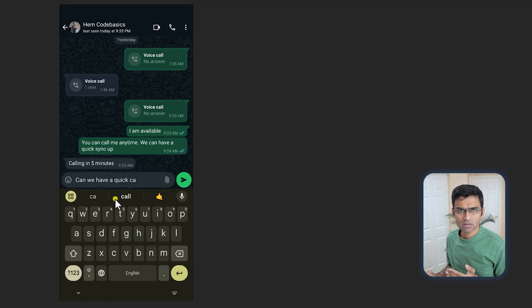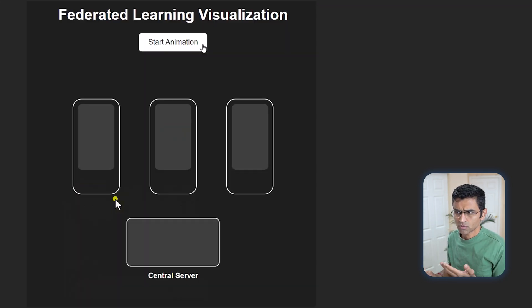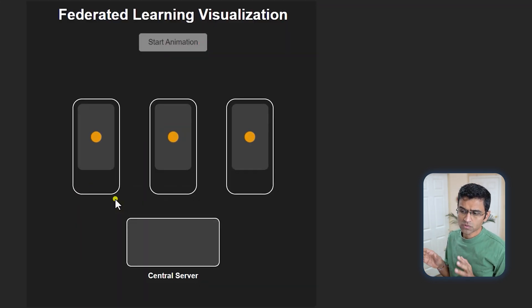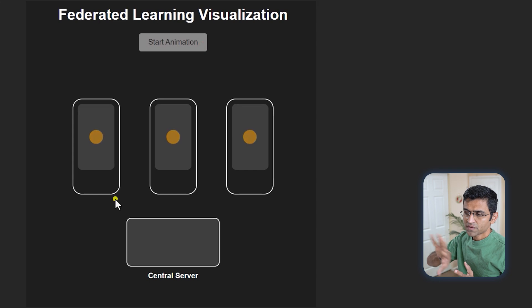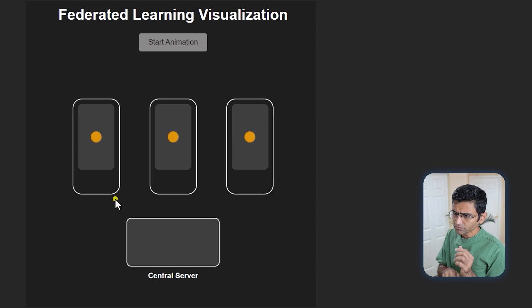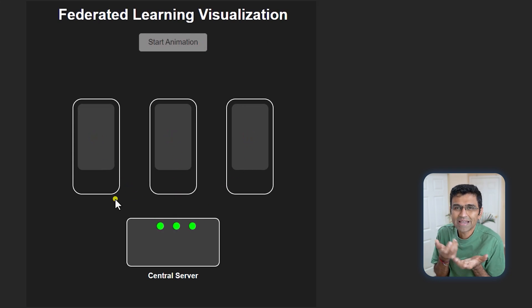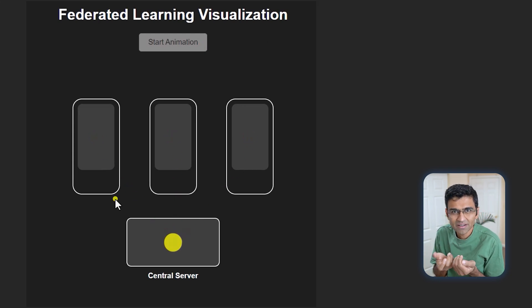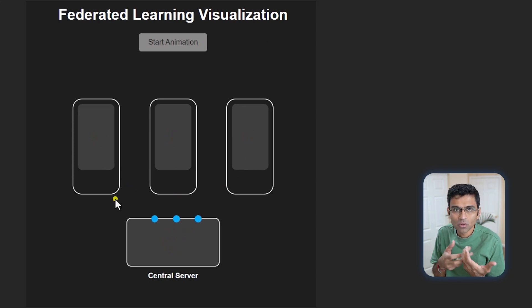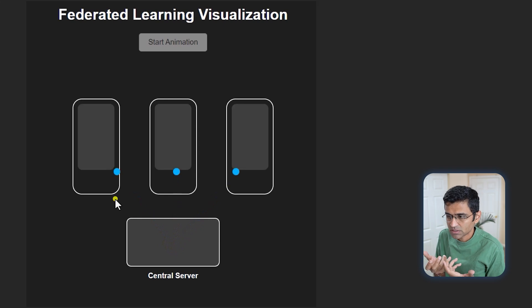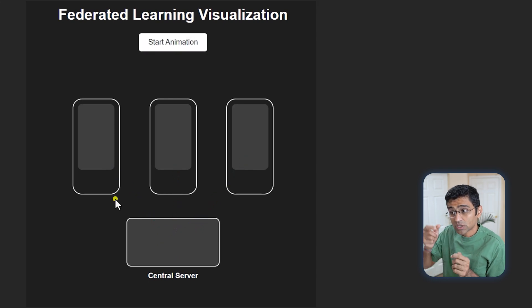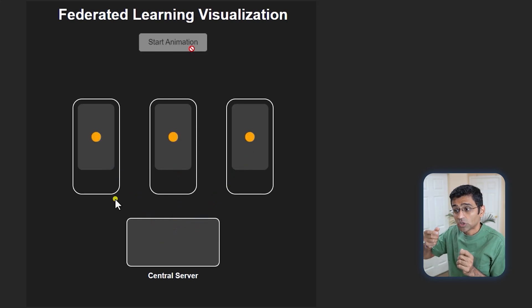This keeps happening, and in aggregate your individual models or individual experience for next word prediction gets improved. This animation kind of shows that—there are three phones, and when you're typing, that data is private. That data is something you don't want to share with others.